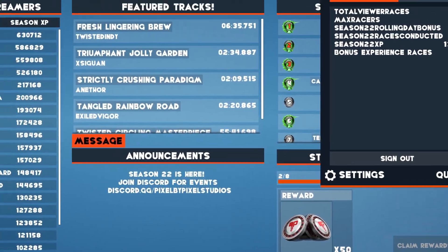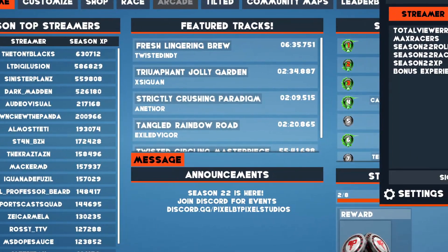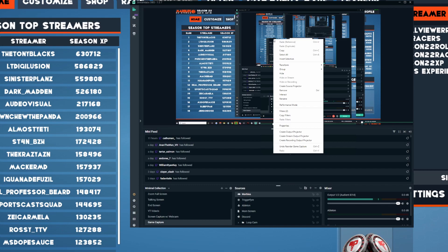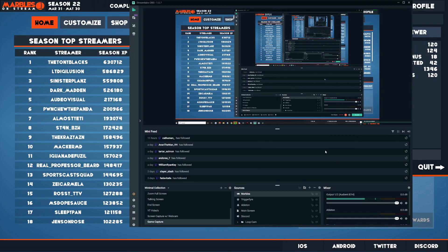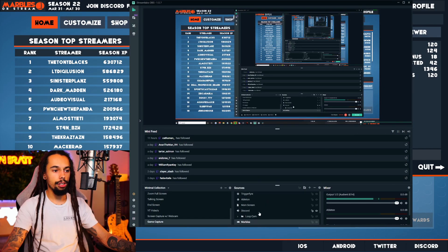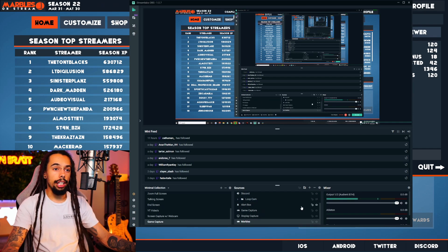Now you can see that this window isn't completely centralised, so what you need to do is right click on that. Click Transform and then click on Fit to Screen. The next thing you're going to want to do is bring Marbles all the way down to the bottom, just so that Marbles is underneath everything else like your camera and overlays.